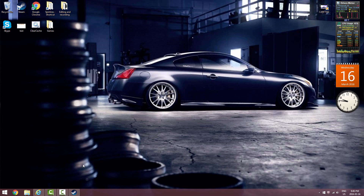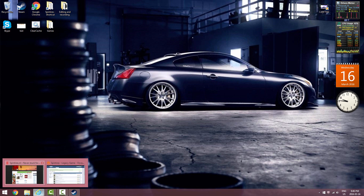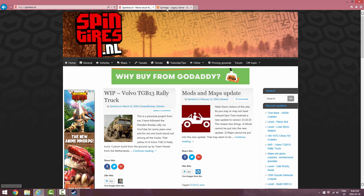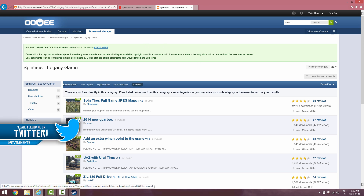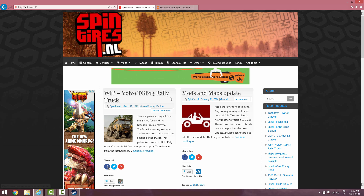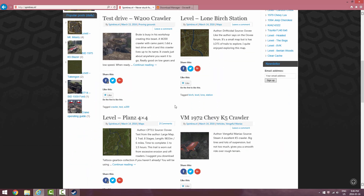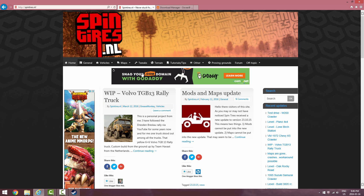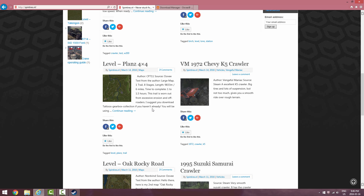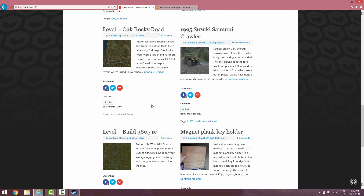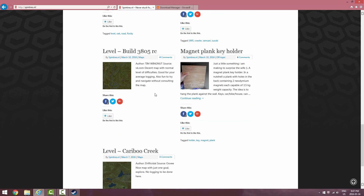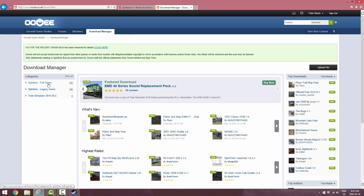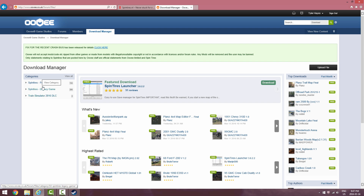The links will be down in the description below. You want to go to spintires.nl — both websites will be in the description. I don't really use the other website because it's mainly for legacy cars, though you can use it for maps. The one I use is this one. You want to sign up — I signed in with Facebook — and make sure you click on the full game, not the legacy game.